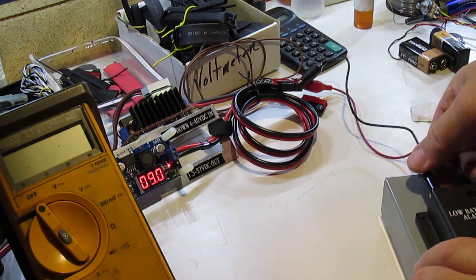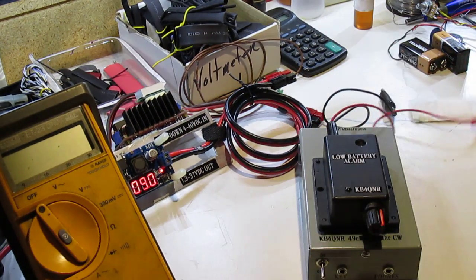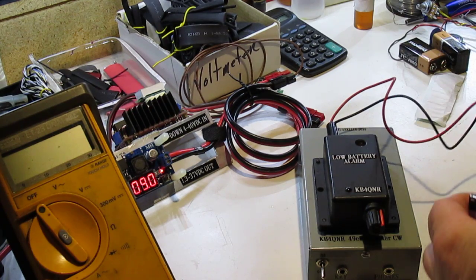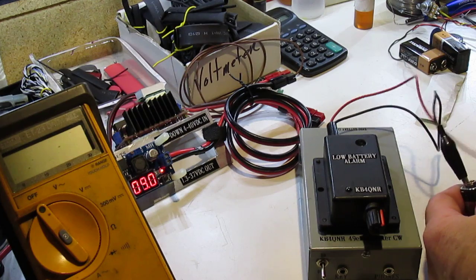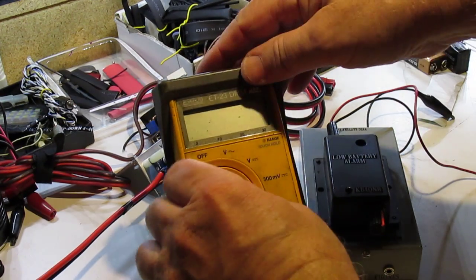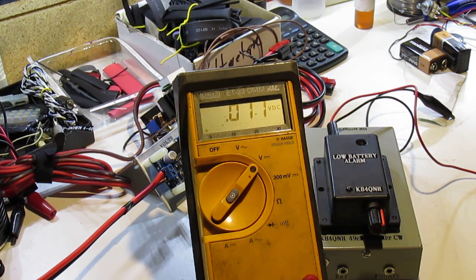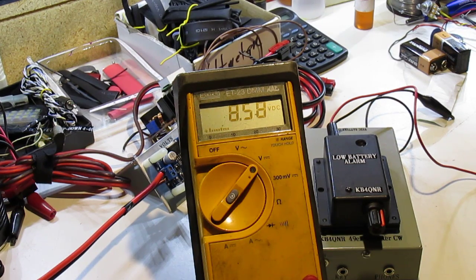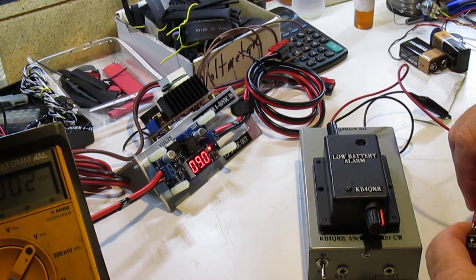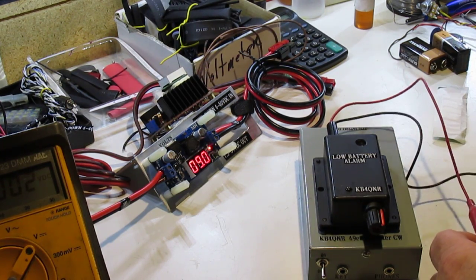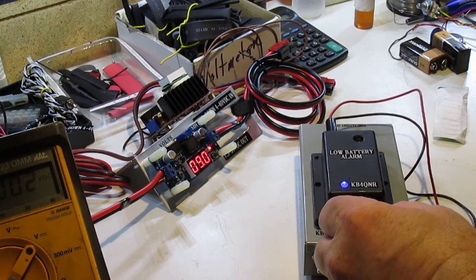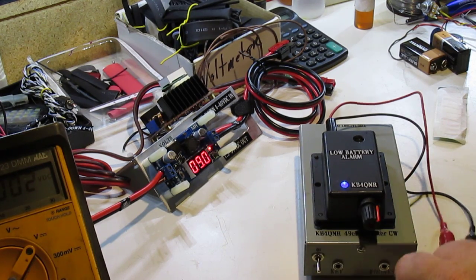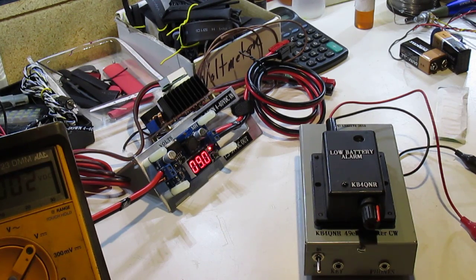Now, what I do most of the time is just take a 9 volt battery I got kicking around. Now this battery is less than 9 volts. Matter of fact, let's see how many volts are on this battery. 8.58 volts. Okay, there you go. Now it will go off at 8.58 volts. So when your battery goes to 8.58, the alarm is going to go off.